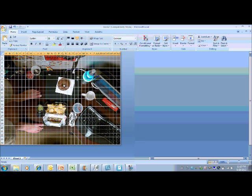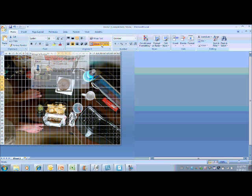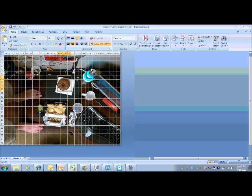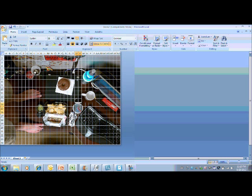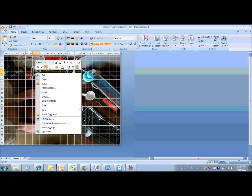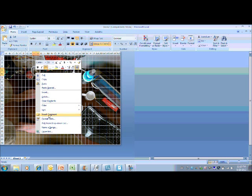And I can select all of the cells that contain the part of the image that I want to comment on. And where it says alignment, just hit merge and center. And now, anywhere that I touch that image, my comment will pop up. So here I'll comment, las monedas.